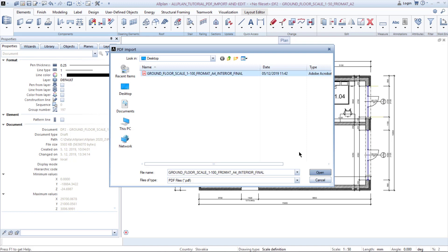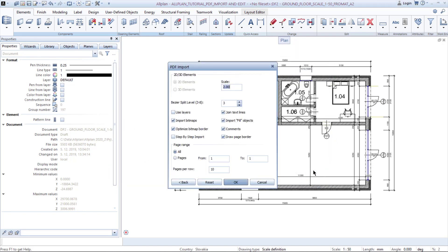I click Open and another dialog window comes up. The first part tells me what type of PDF I am importing — you can have a flat 2D PDF or you can import a 3D PDF of a whole model.